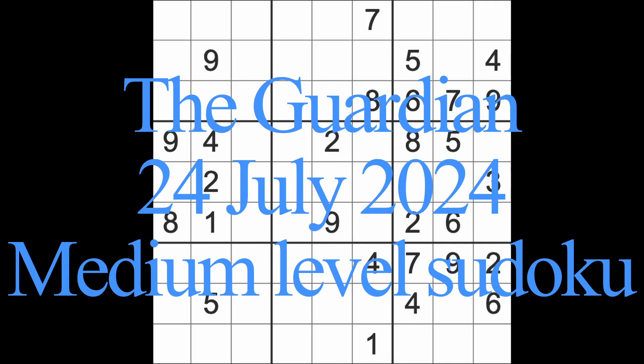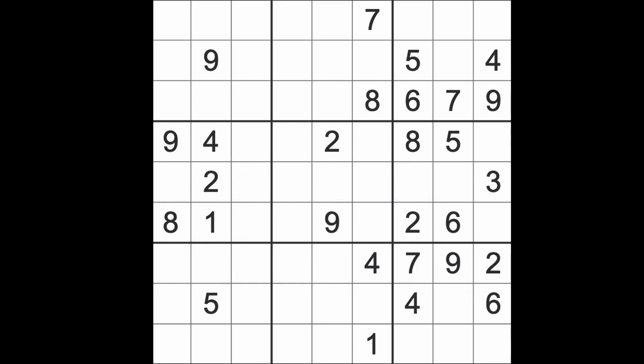Hello fellow Sudokuns, welcome to Zen and the Art of the Guardian's Sudoku puzzle. It's Wednesday the 24th of July 2024. All the twos and the fours there.